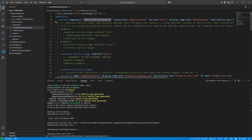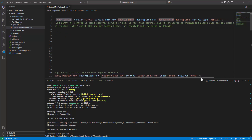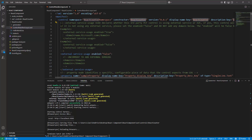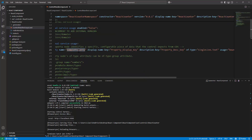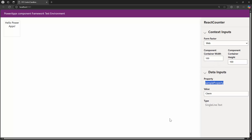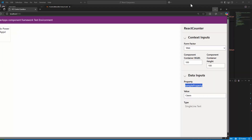At the top of the manifest, it has the namespace that we defined, then you have the constructor, display name, and the keys. If you are using external dependencies, you can uncomment that block. Similarly, if you are using external service usage, you can enable it there. Here you can see the property we defined — the name is sample property — and if I open the browser, you can see it is sample property.